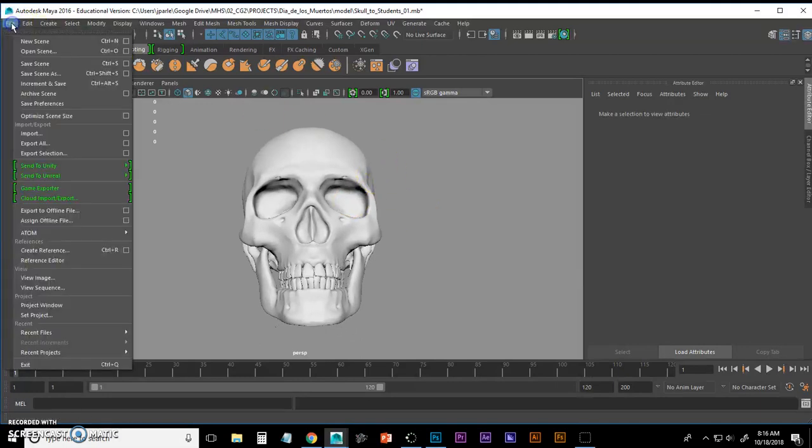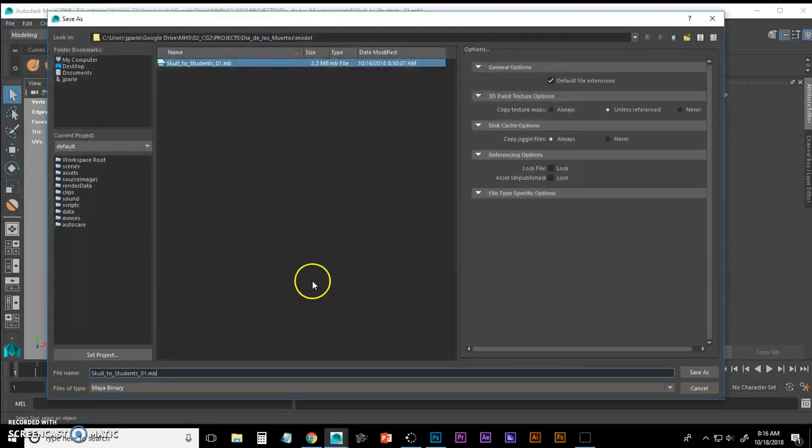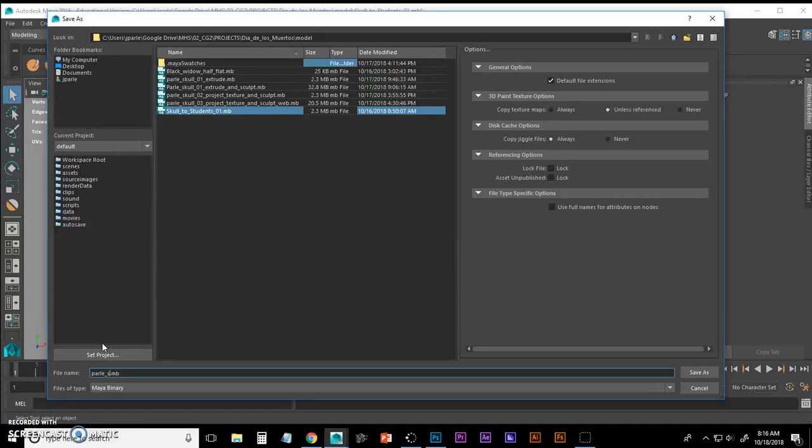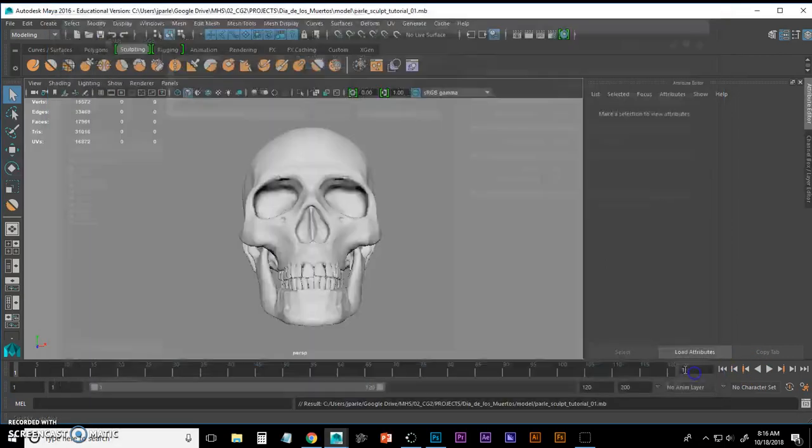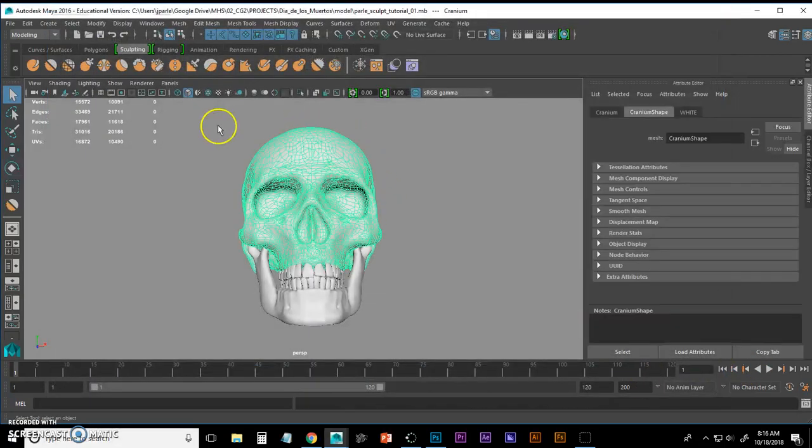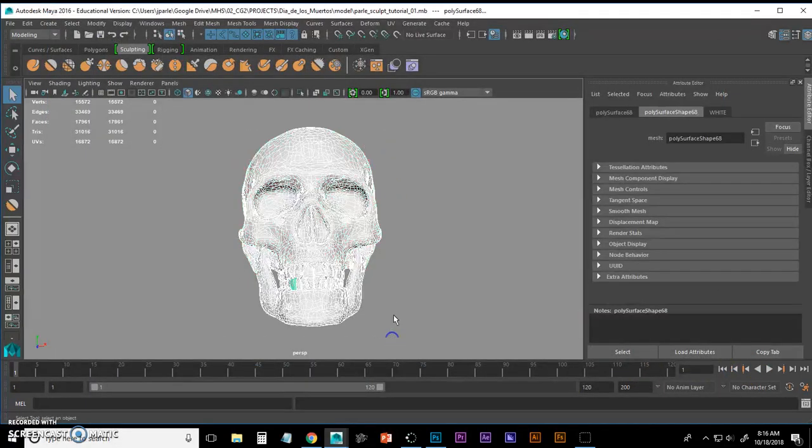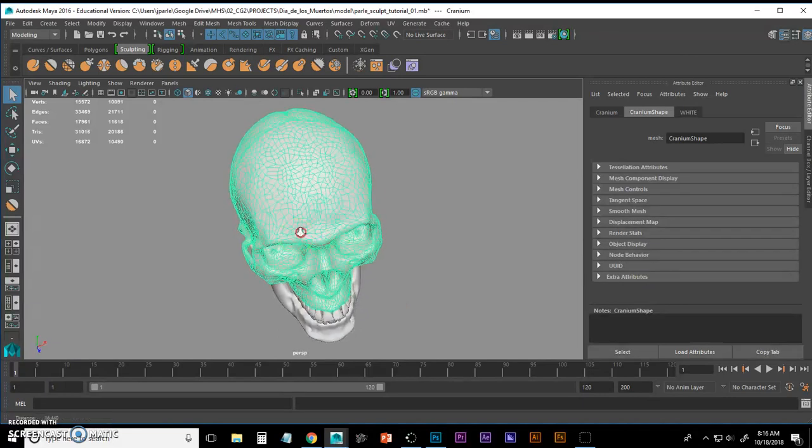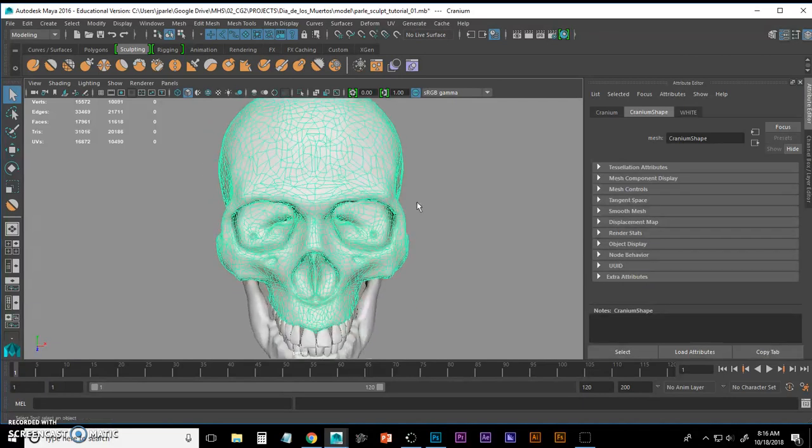And the first thing I'm going to do is save it. Harley Sculpt tutorial 01. Make sure you save it out in case you ever have to go back to the original skull. It's nice and clean, it's in quads, generally.